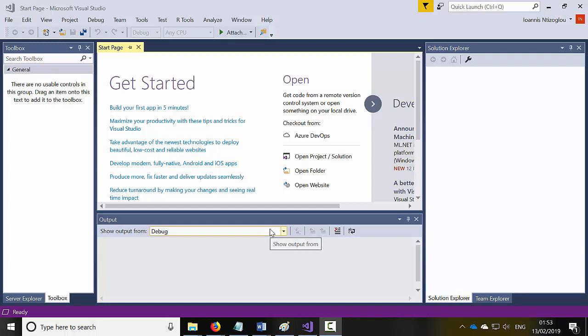Hello, my name is Ioannis DiZoglu and in this tutorial I'm going to show you how to create a simple application using C# which randomly selects names.